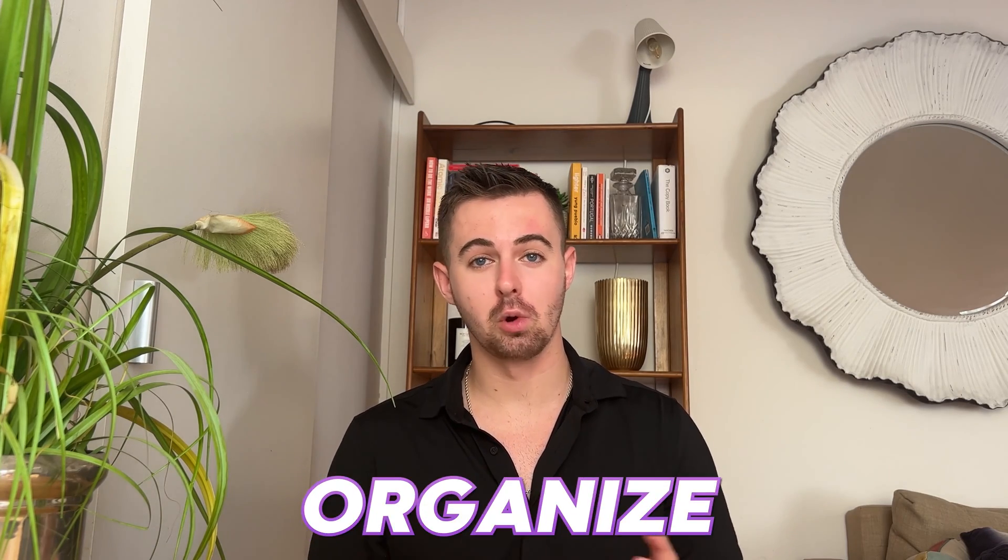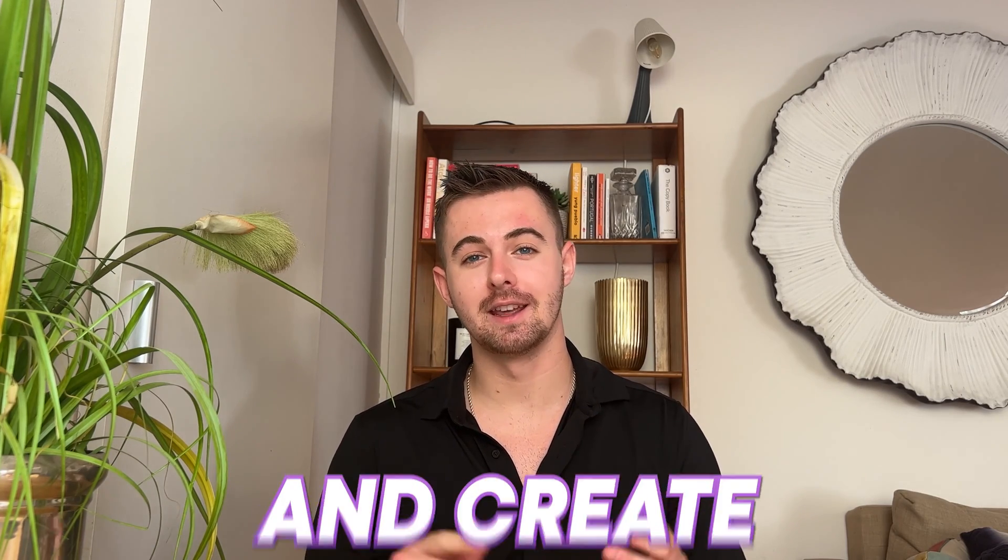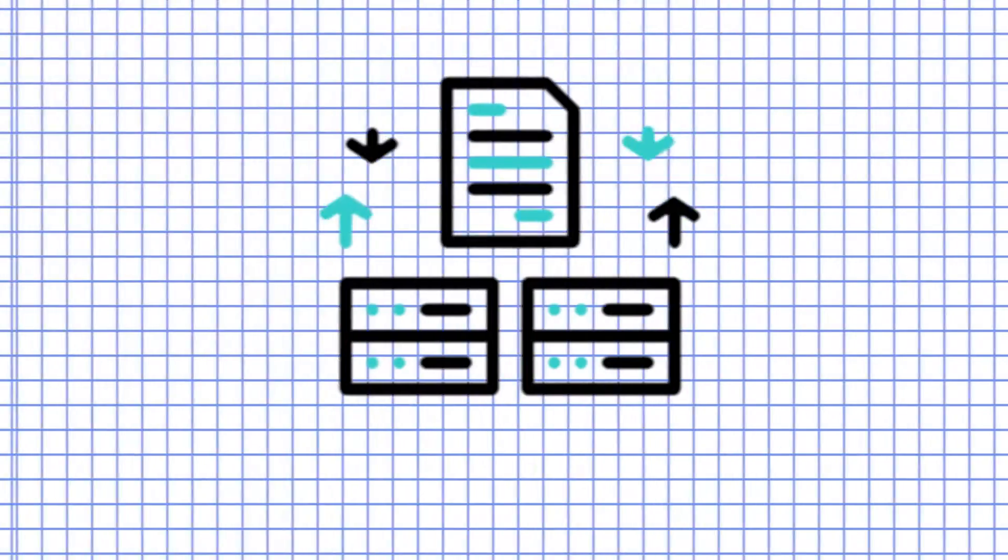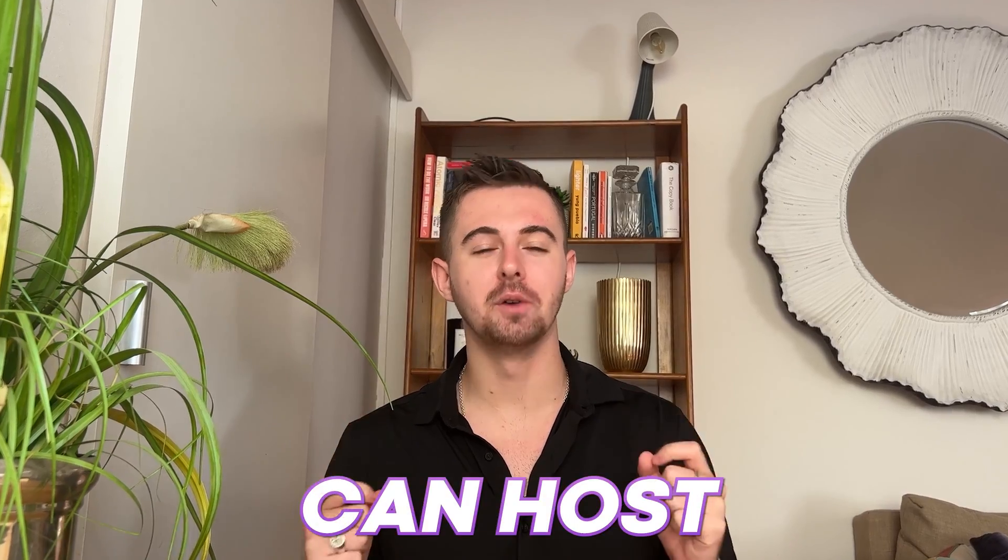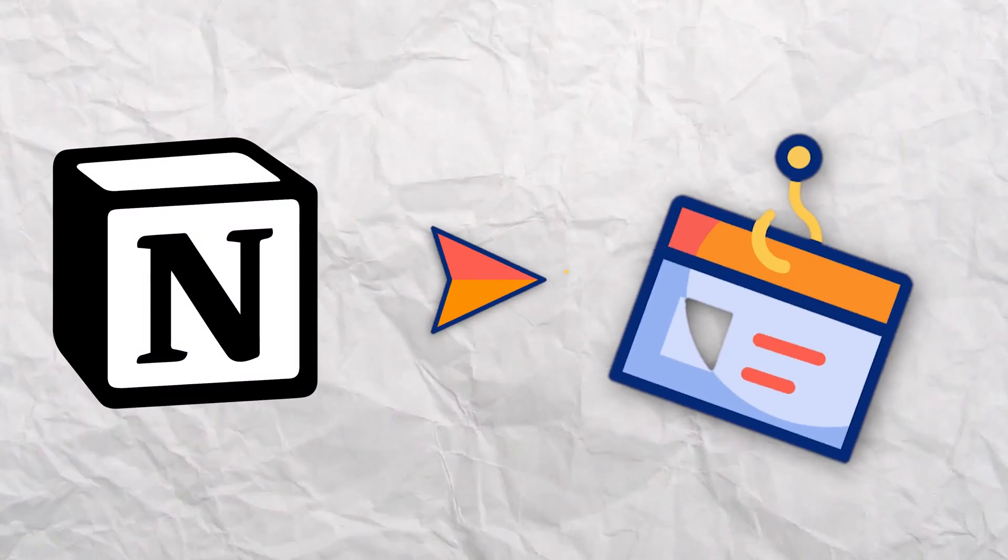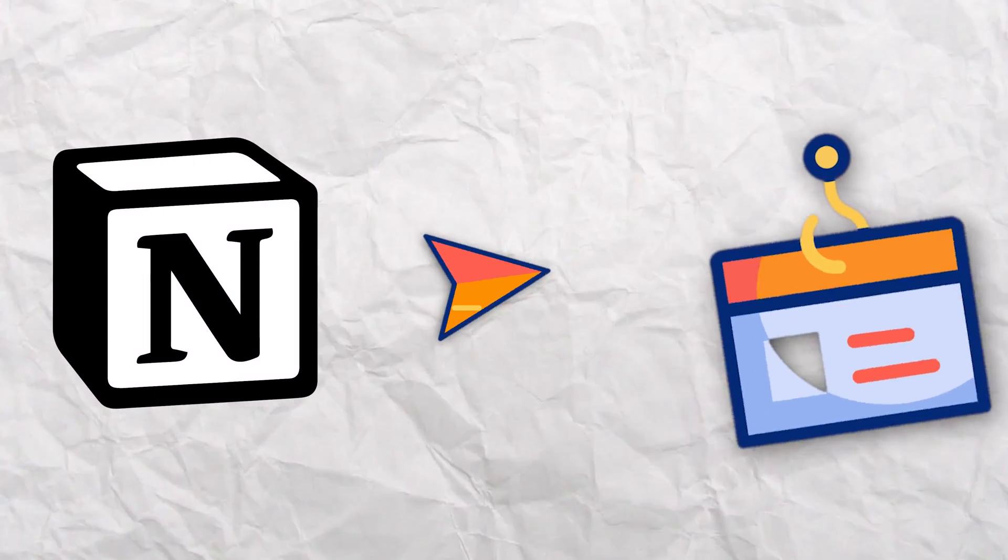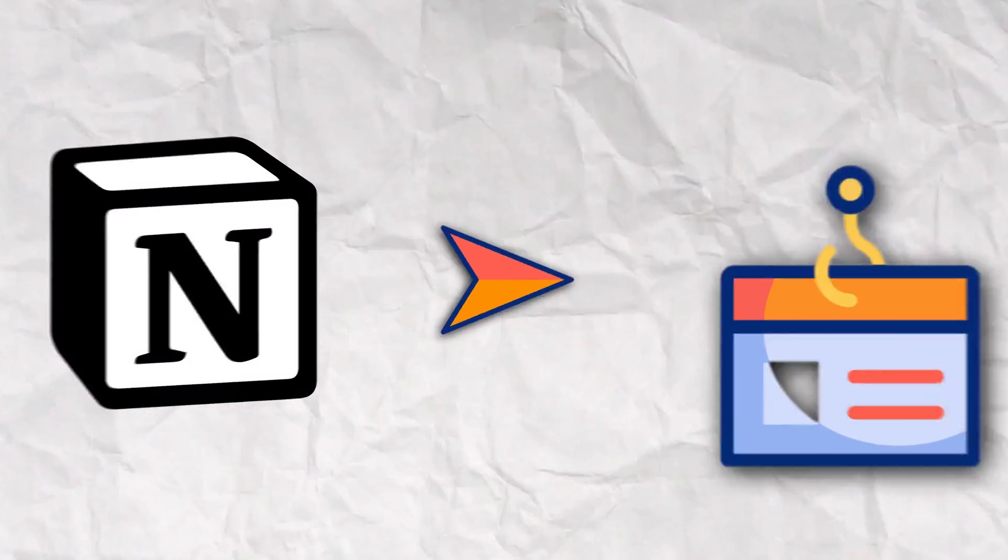As we all know, Notion is a high-powered productivity app that lets you organize, plan, and create. From note-taking to database management, Notion has you covered. And the best part is that you can host a website entirely made of Notion pages.